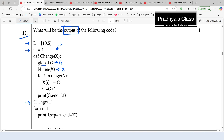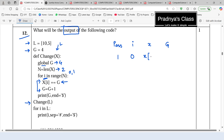Using a for loop we are iterating N times. The value of I will be 0 and 1. Now let's do the dry run for these two passes. In pass one the value of I will be 0. Using this statement we are updating the value of X. X of I means X of 0. At the zeroth index we have 10. We are adding the value of G to X of I, so 10 plus 4 will become 14.